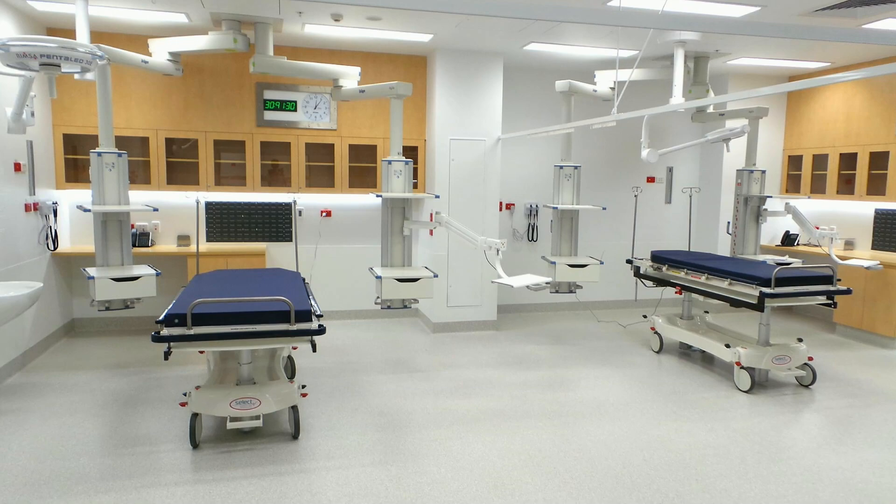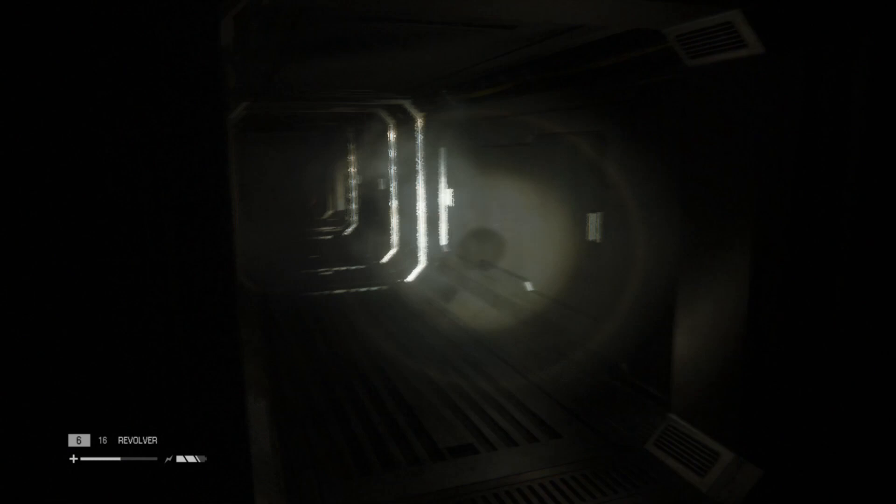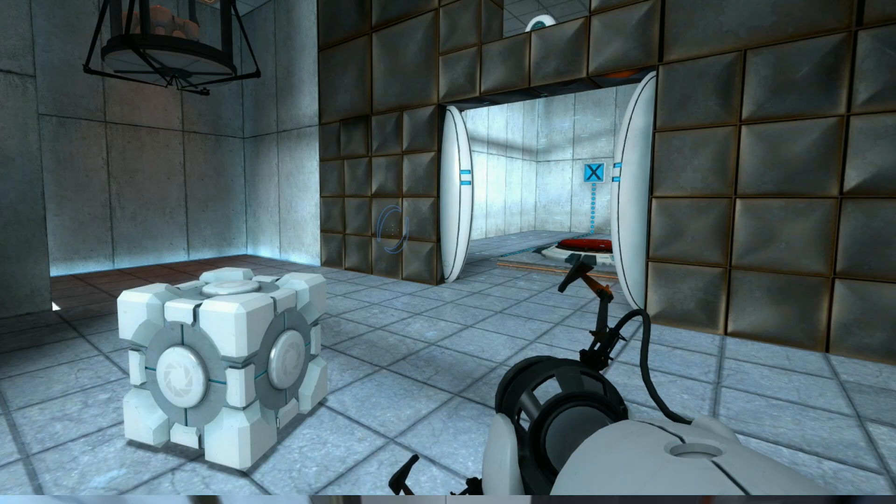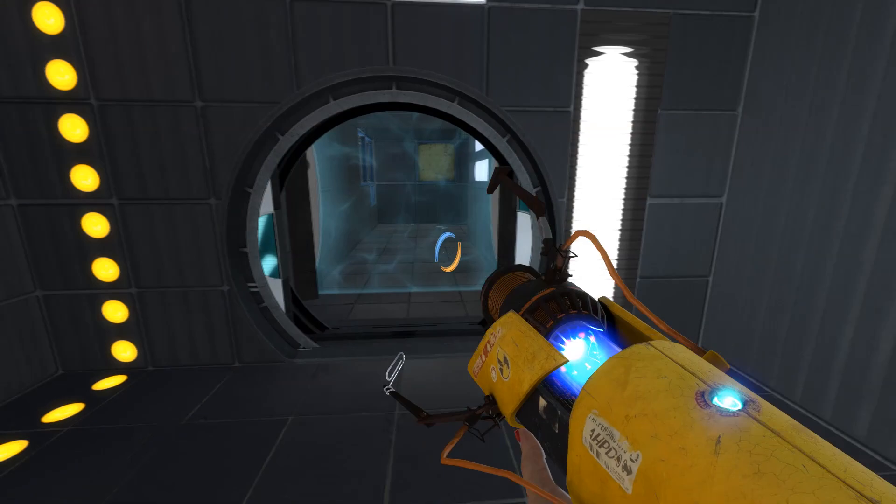In terms of enforcing player identity, if you think to something like Portal, that game purposefully puts you into a fully white, clean and almost somewhat alien-looking facility, really making you feel vulnerable, exposed and trapped like a rat in a maze.